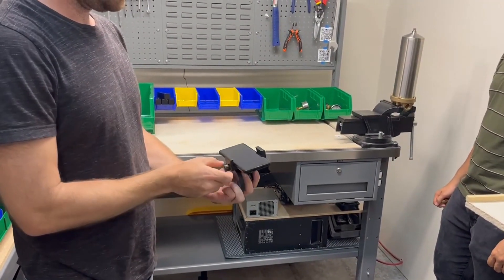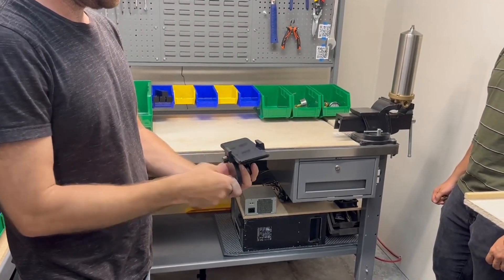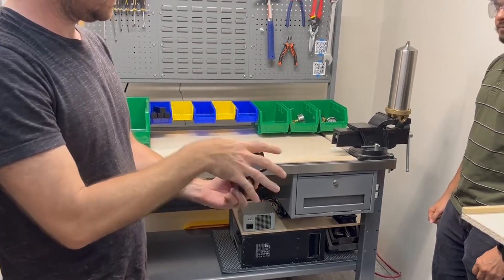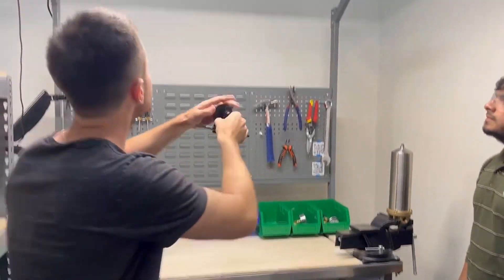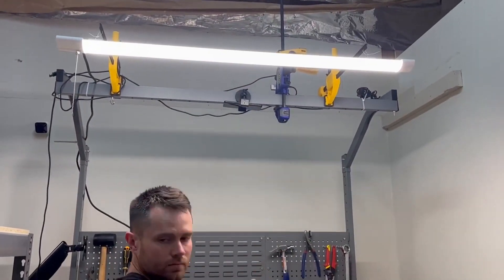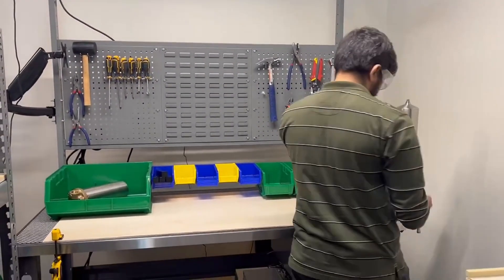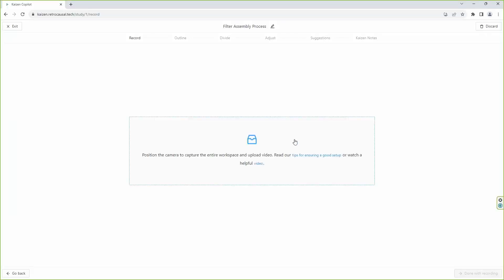An engineer needs a video recording of one cycle of an assembly process to get started with the analysis. This video may be recorded with an ordinary smartphone camera and uploaded to the software.